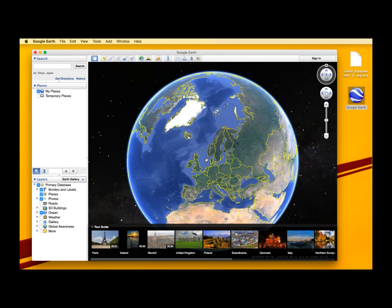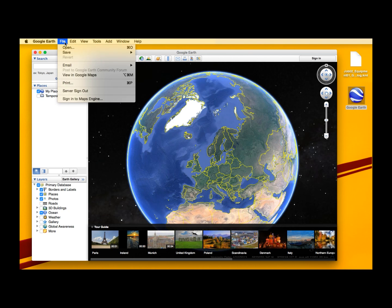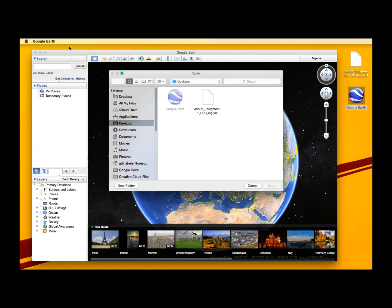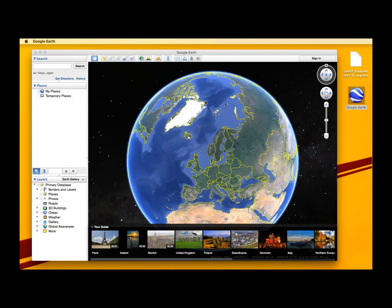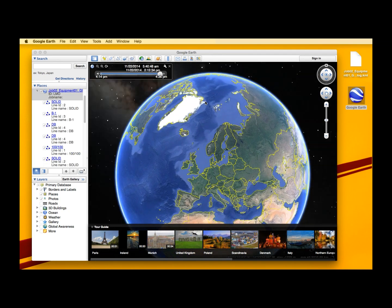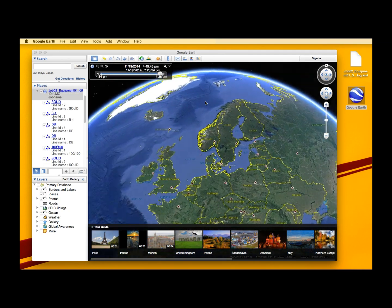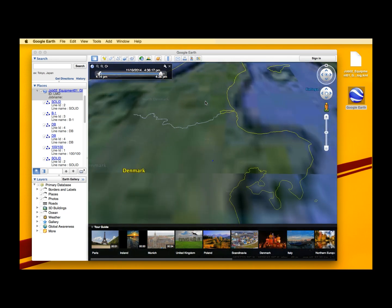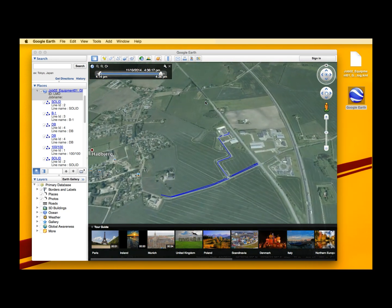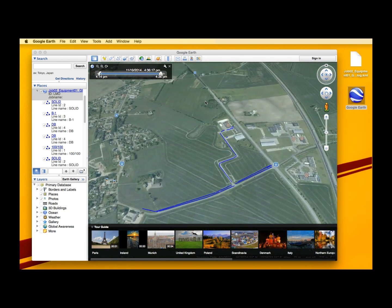In order to get started, you need to download the Google Earth application on your computer and transfer the GPS log file of the road marking job you want to visualize. Open the Google Earth application, choose Open File, and select the GPS log file you want to visualize. The file will be added to Google Earth and you will automatically be able to visualize an overview of the road marking job on your screen, together with all the log file details on the left.